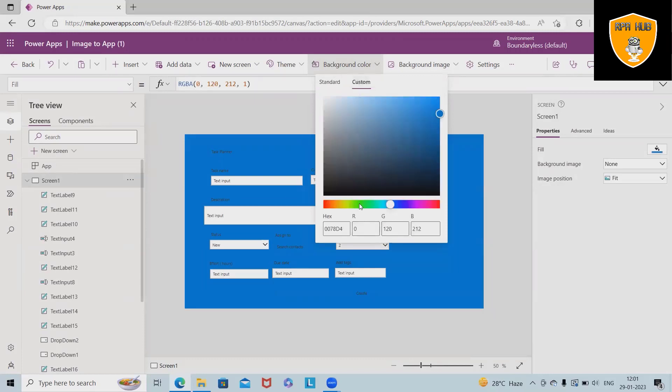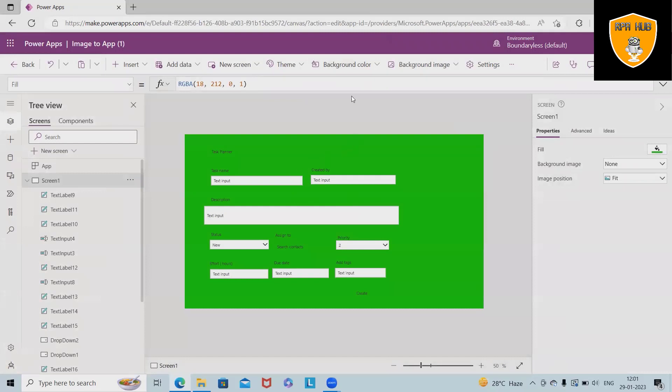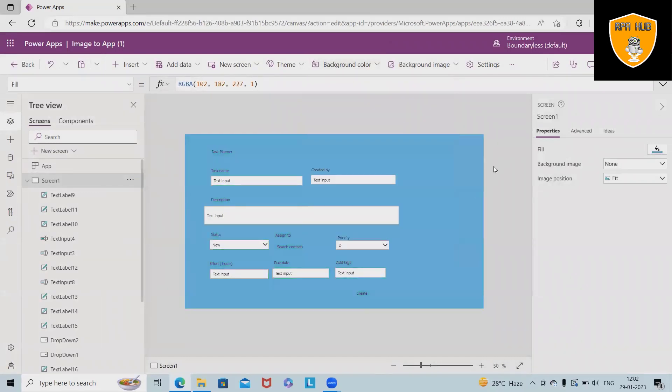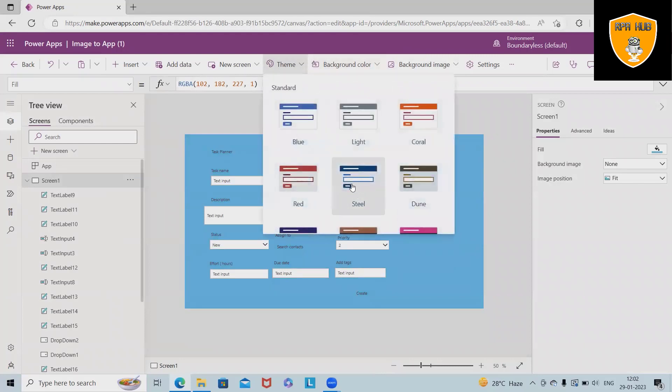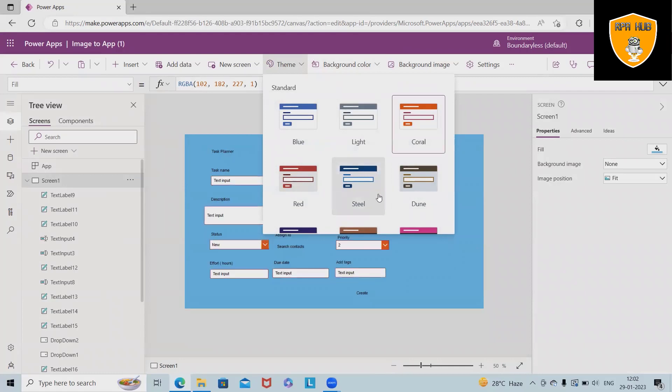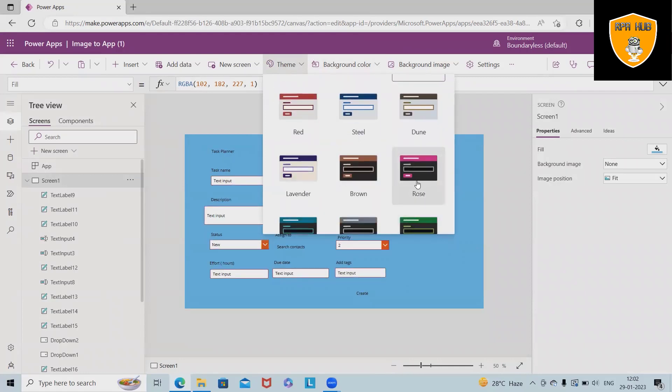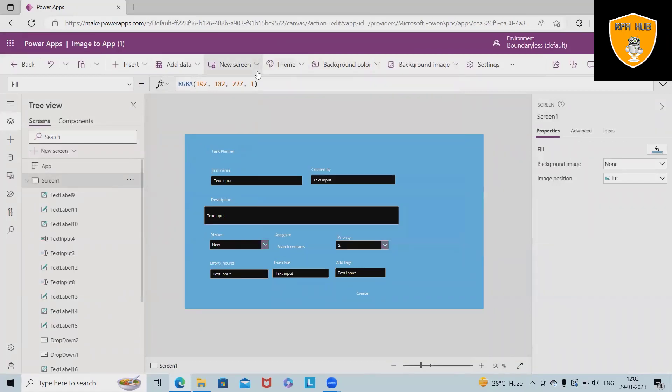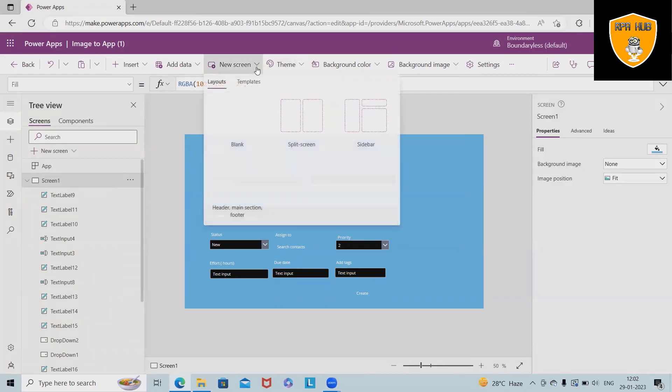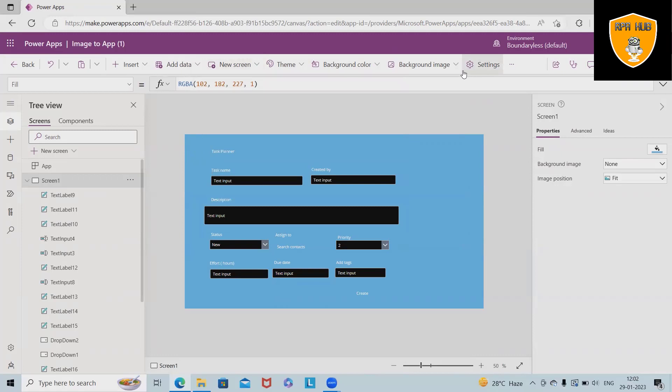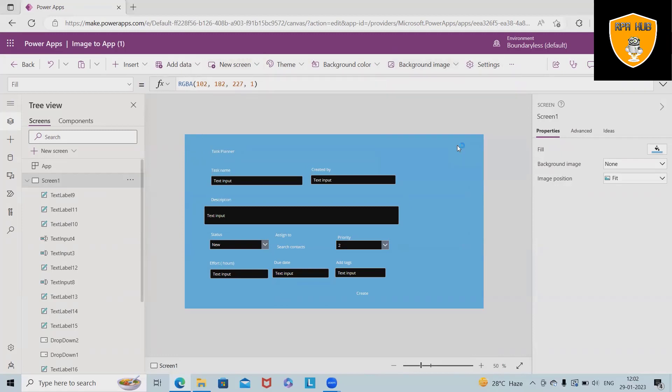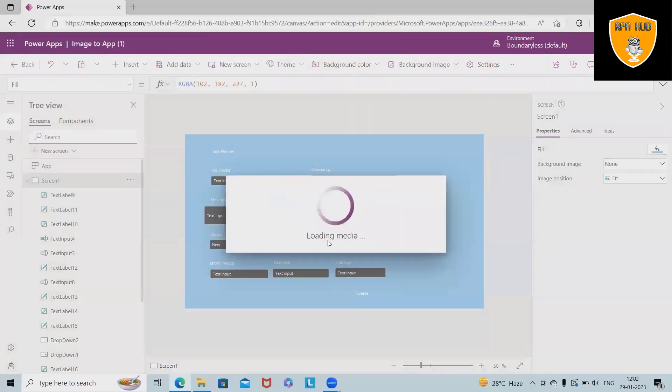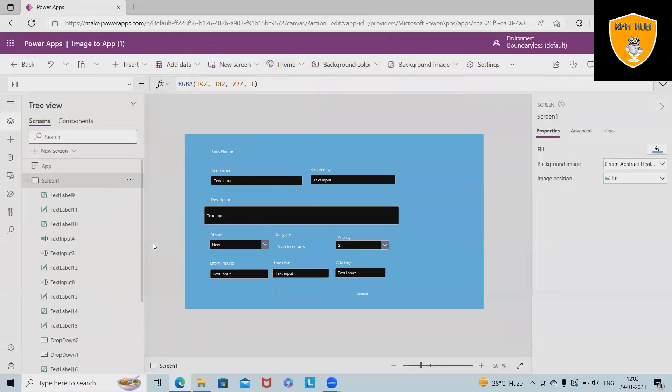Custom color is also available where we can customize the color according to our application page or background. Theme sections, we can keep the theme sections according to our needs, like whichever is good looking, and we can customize it very quickly. Apart from that, we can also upload background images.